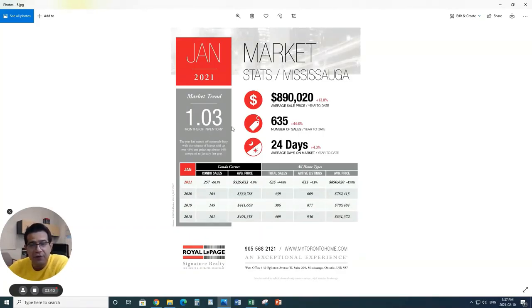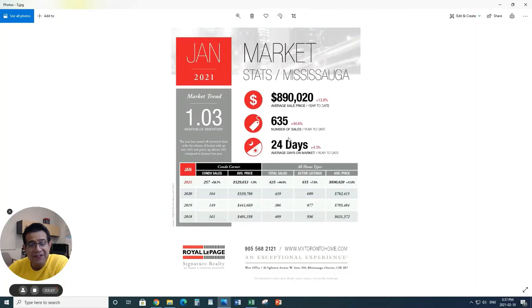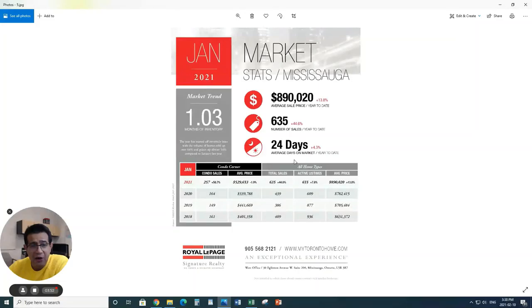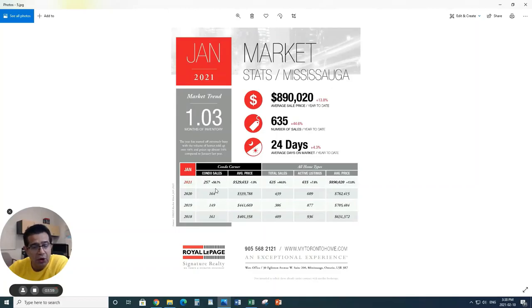When it comes to Mississauga, just about over a month in competition with the GTA overall. The prices have gone over $890,000 plus, which is up by 13.8%. Number of sales has also increased to 635 total. And obviously the days on the market also went up a little bit.